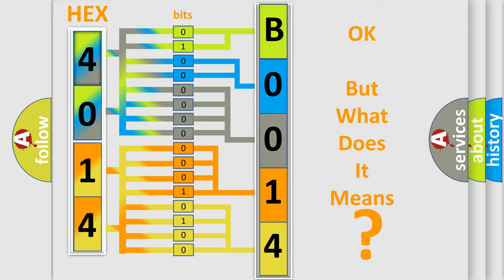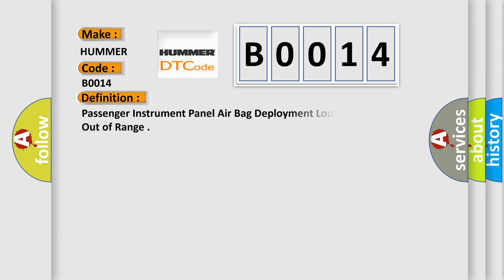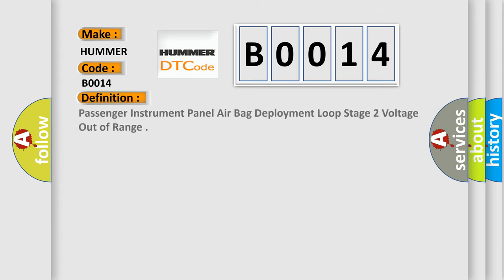So, what does the diagnostic trouble code B0014 interpret specifically? For HUMMER car manufacturers, the basic definition is: Passenger instrument panel airbag deployment loop stage 2 voltage out of range.